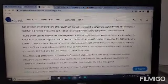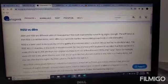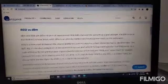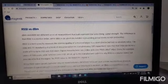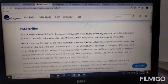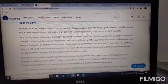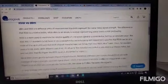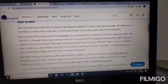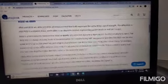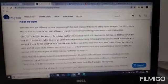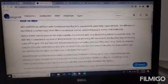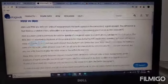RSSI is the Received Signal Strength Indication. It is a term to measure the relative quality of received signal to a client device but has no absolute value. This means you will get numbers ranging from 0 to 255.